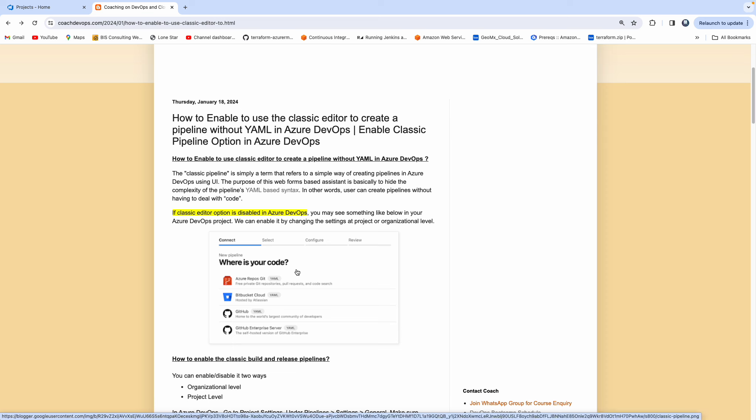Hello everyone, welcome back. In this video, we are going to learn how to enable the classic pipeline option in Azure DevOps.